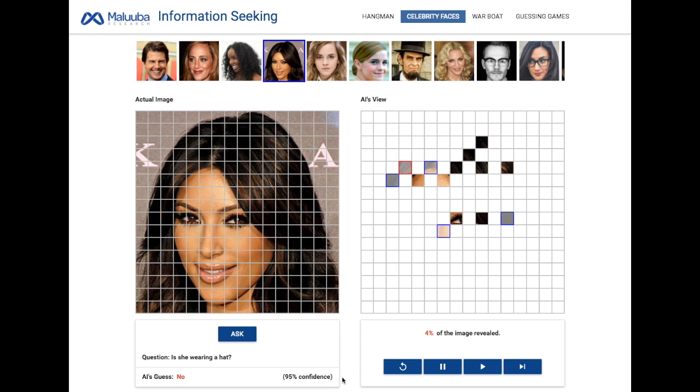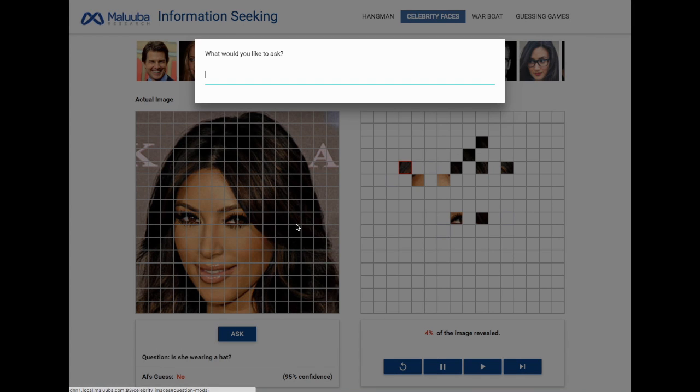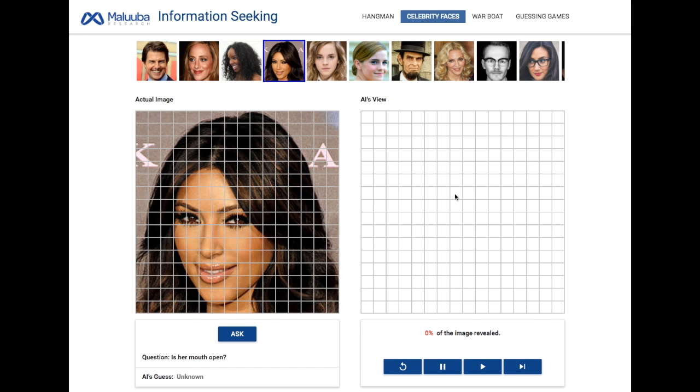Let's take a look at a couple more examples. Is her mouth open? In this case, it immediately pays attention to the mouth and lips area.